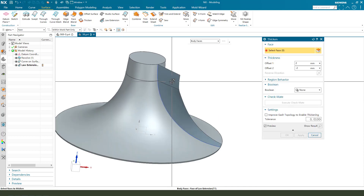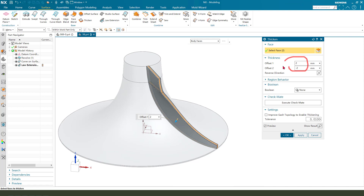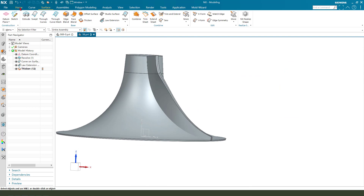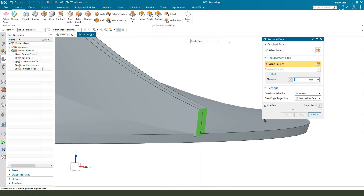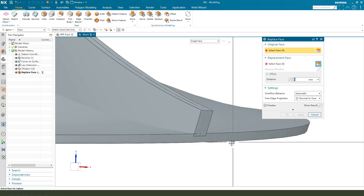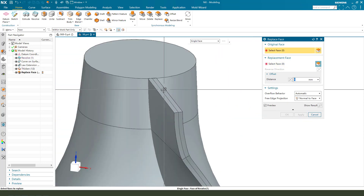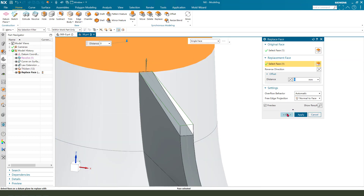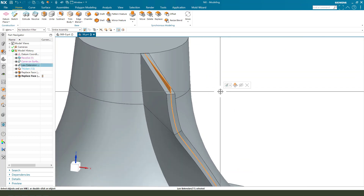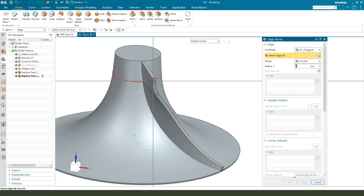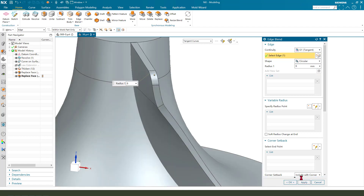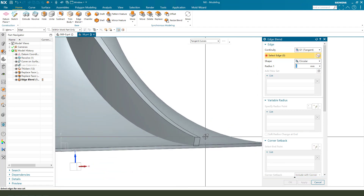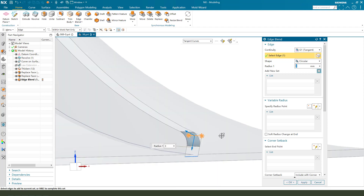Next, select this surface and set 2mm. Let's come back — replace, select this face and replace to this face. Replace. Hide this surface. Then edge blend 6mm and the next edge 3mm.